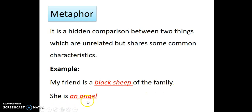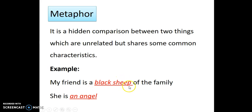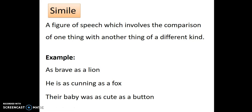Examples of metaphor: 'My friend is a black sheep of the family' and 'She is an angel.' The comparison is hidden — 'she is an angel' doesn't directly say she is innocent or beautiful, but the meaning is hidden within the words. This is a comparison between two unrelated things.